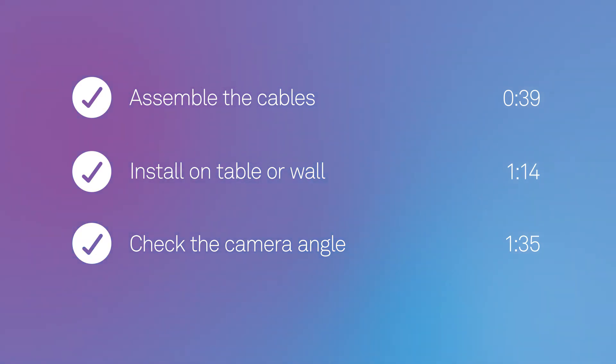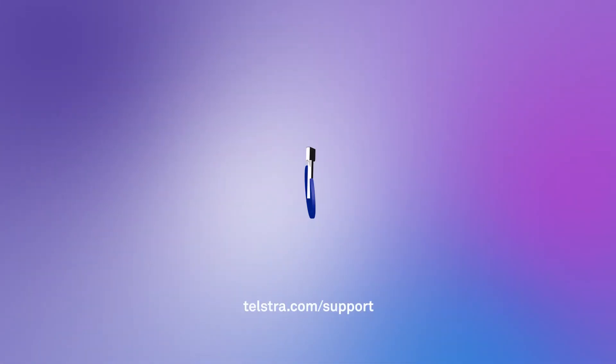To revisit a step, just replay from the time shown. For more help, visit telstra.com/support.